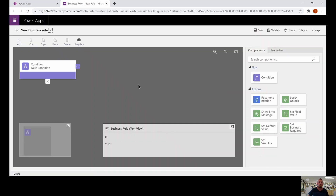This will bring us into our business rule designer. There are a couple of different things to look at. At the top, you'll see an option for snapshot, which will take a picture of your entire business rule so you can send it out for recommendations. At the bottom left-hand corner, we have the mini map — if your business rule is extra large, you can use it to navigate to a particular portion. On the right-hand side, we have the components of our business rules. A business rule will always start off with a conditional statement, and then we have the actions associated with that.